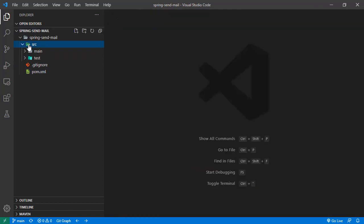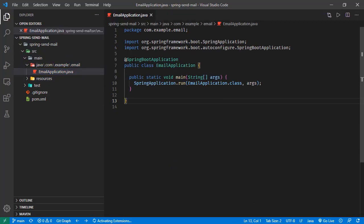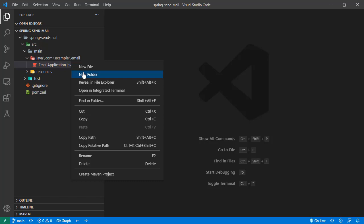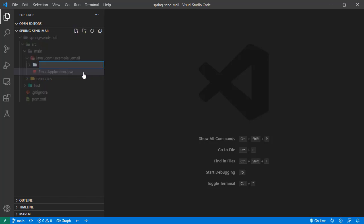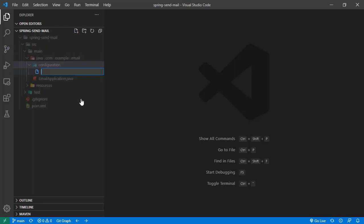If we check the project, we have nothing but this main class, and this is just a basic Spring Boot application. Now let's start our implementation. Let's start with a new folder here called configuration. In this configuration, let's create a file called mail configuration.